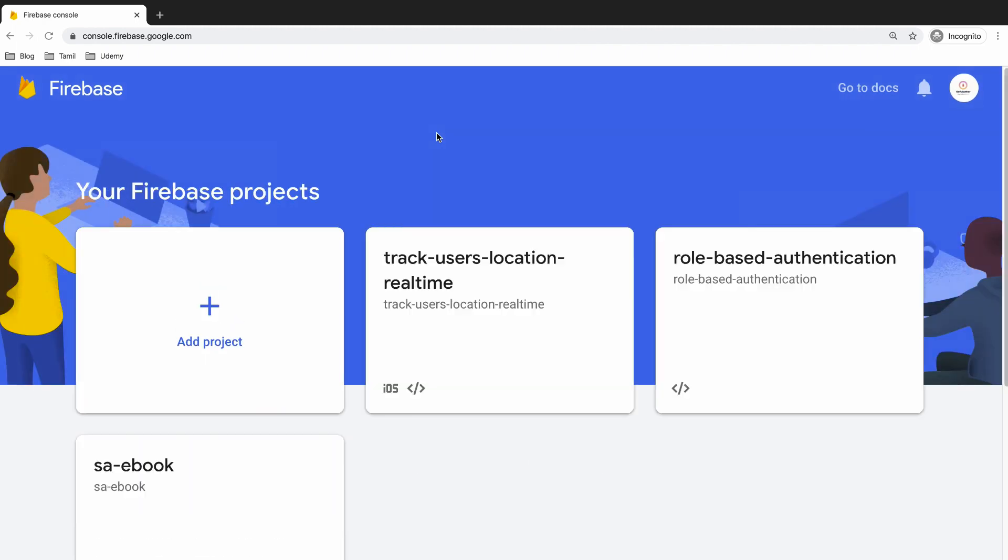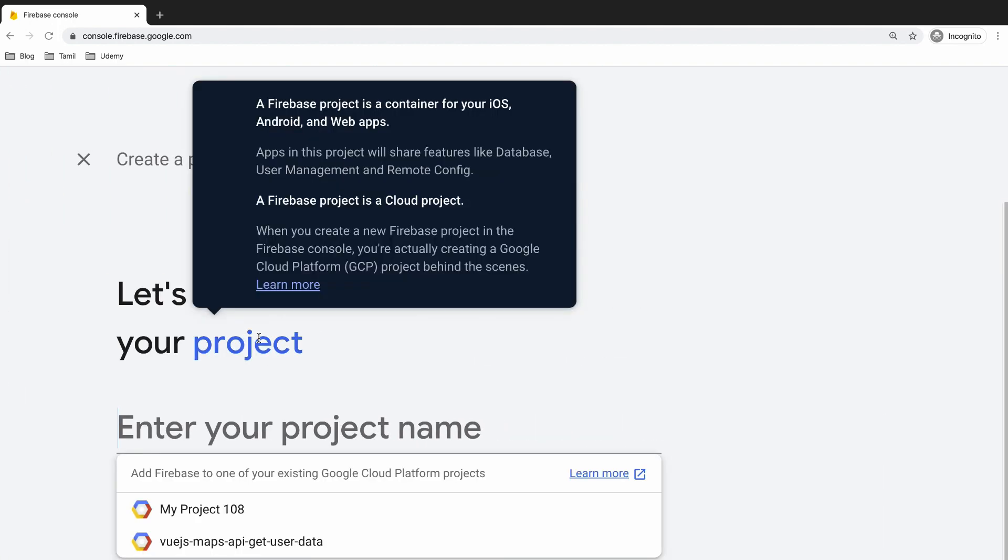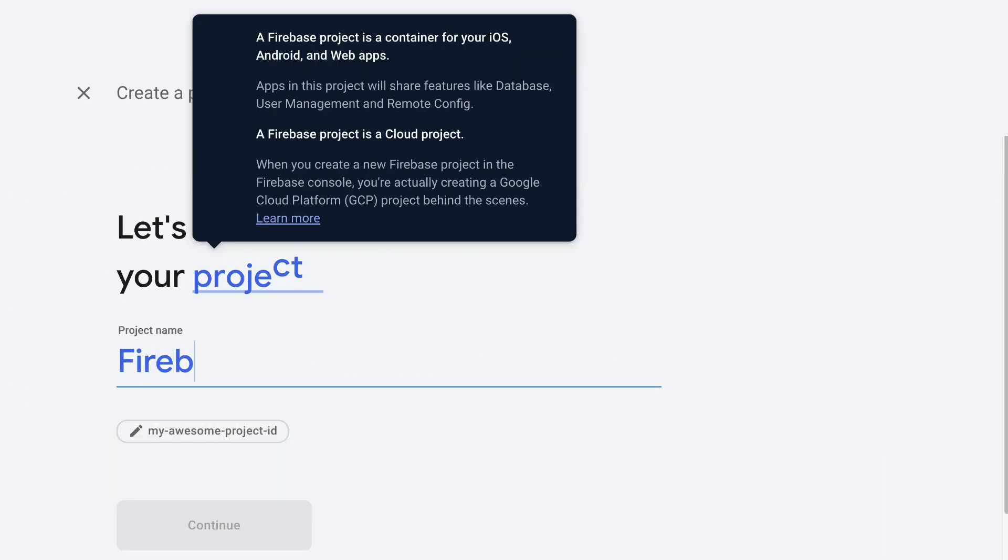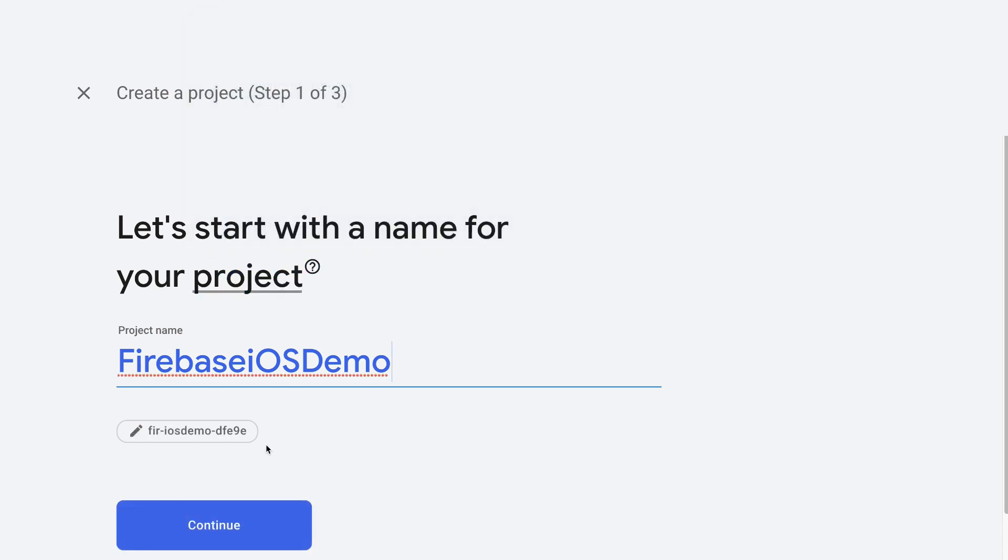Then create a new project by clicking the add project button which will ask you to enter the project name. I am going to call it Firebase iOS demo. One thing worth pointing out here is this name does not have to be the same as the Xcode project name. Click continue.